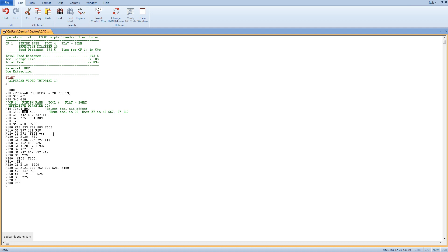M06 is a tool change command. The next line we have in it a quick move G0 for certain XY coordinates.